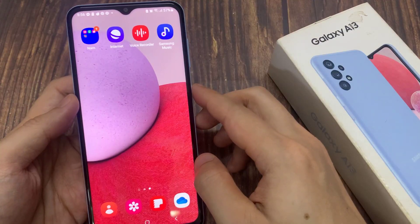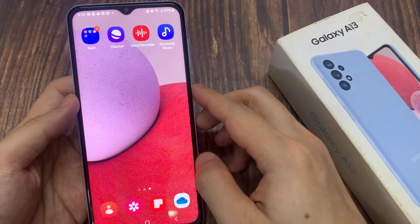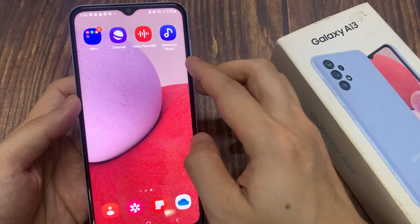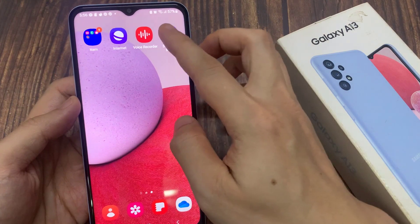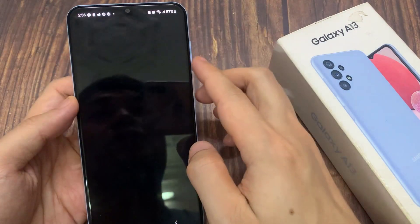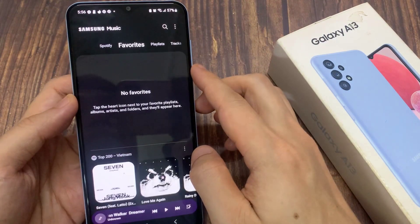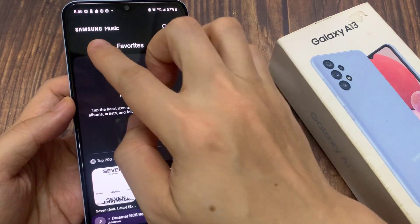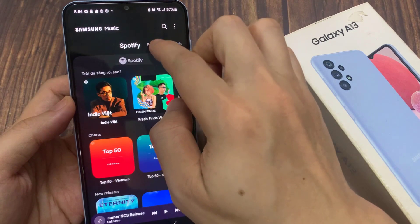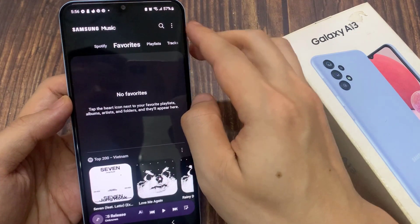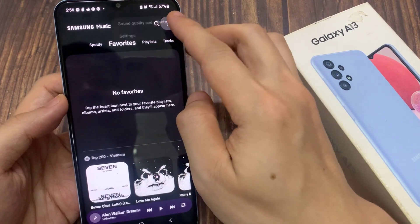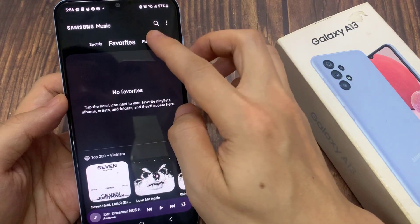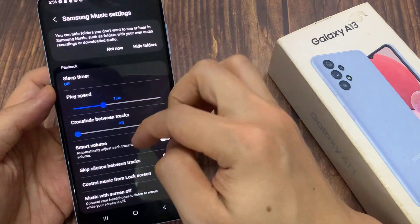From the home screen, go into the app screen and then open up Samsung Music. Next, tap on the option key at the top, and from the pop-up menu, tap on Settings.